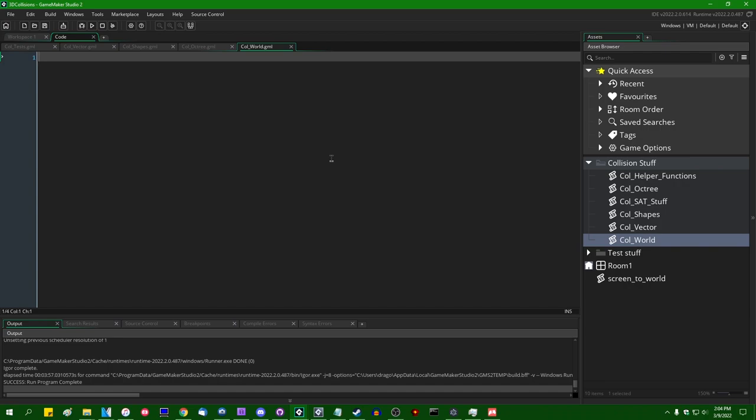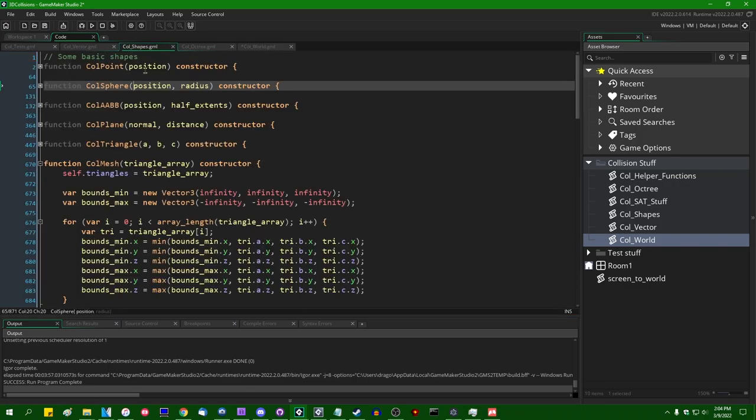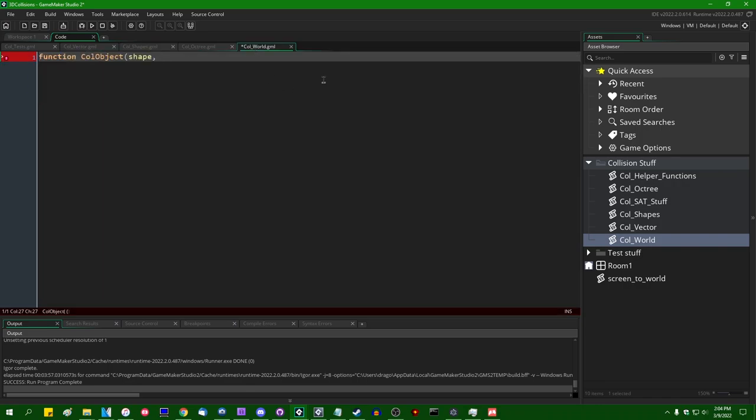But what I'm going to do instead is hopefully a little bit more all encompassing, and that is going to be creating another struct, which is a wrapper for these shapes, which is going to be function. I'm going to call it call object, and this is going to take a few parameters to its constructor. One is going to just be the shape. So any given point or sphere or add or whatever, there's just going to be the shape that we're using. There's going to be the reference, which is going to be an instance ID or a reference to a struct, which represents the player or an NPC or whatever. And that's actually going to be it for now.